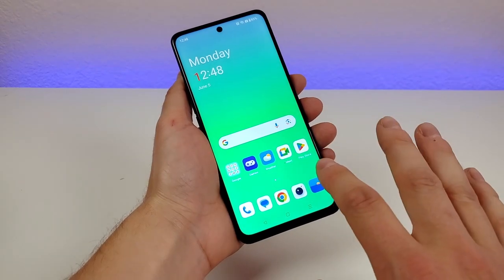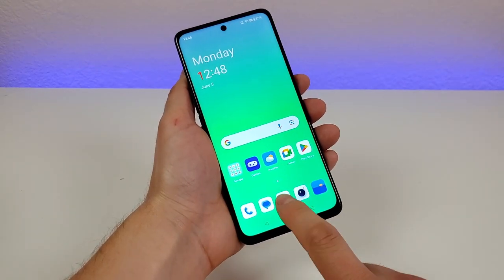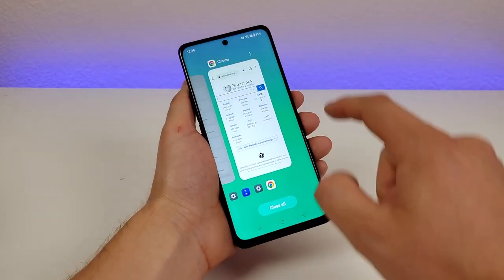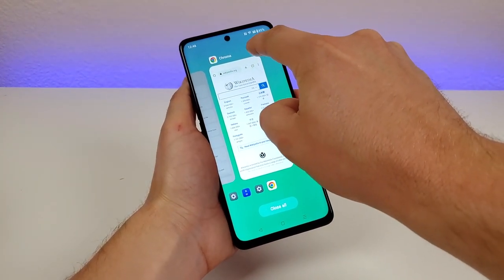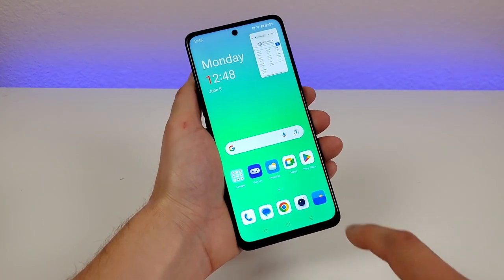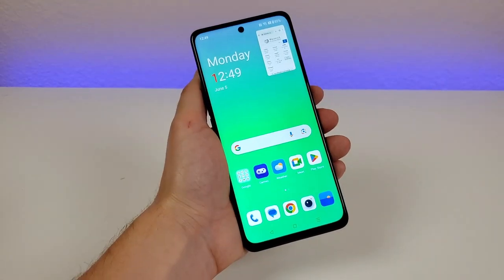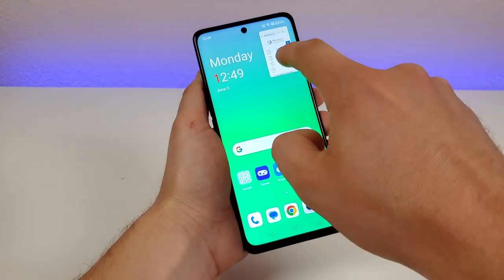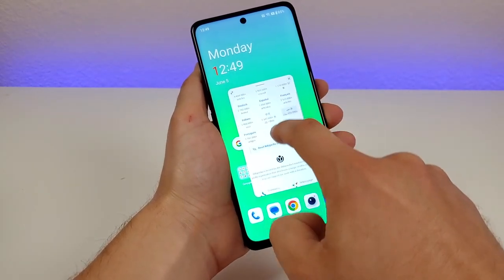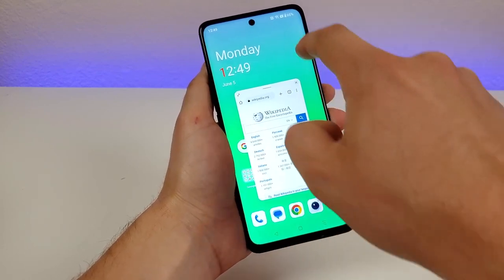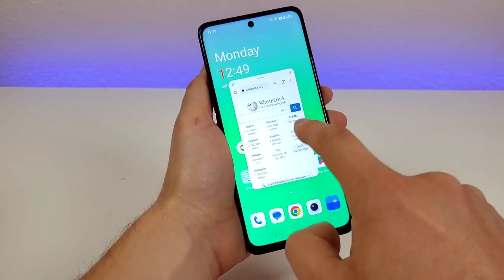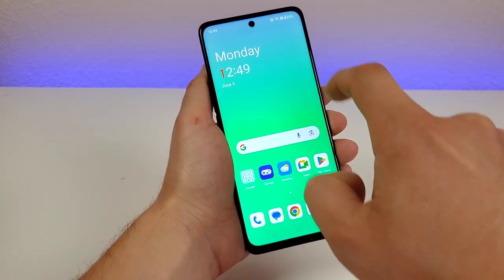There's also floating window. Pull up an app, go to recent apps, tap the three dots in the upper right corner, and select floating window. The app will float over the operating system. Tap on it to make it a more usable size, and you can use it on top of any other app. Tap the X in the upper right corner to close it.